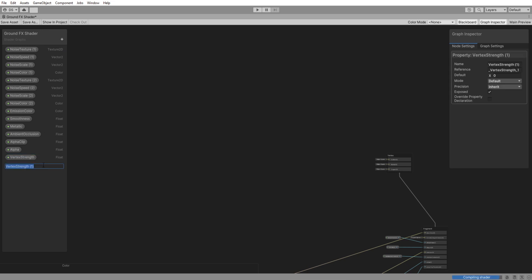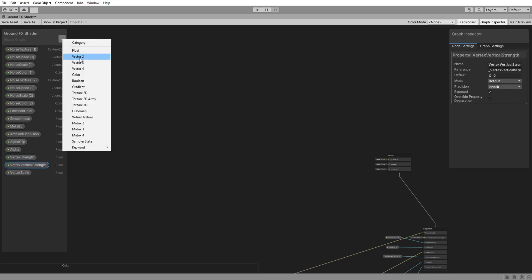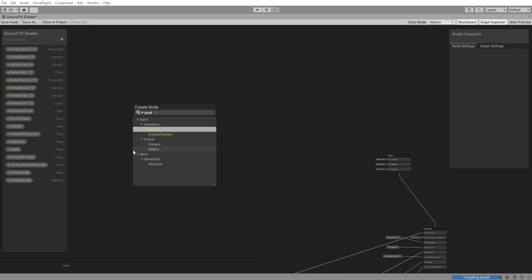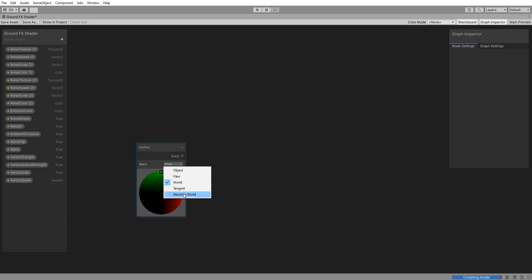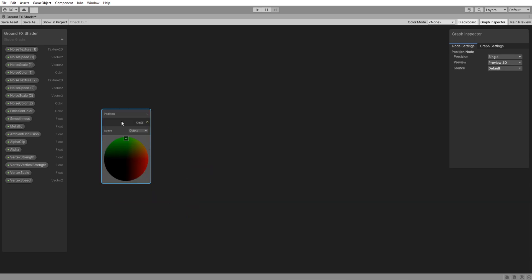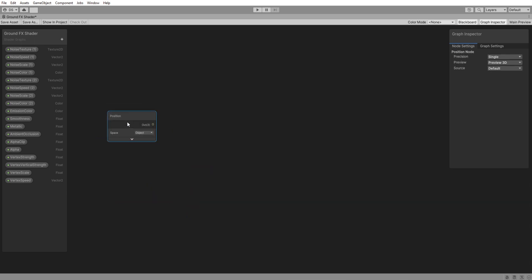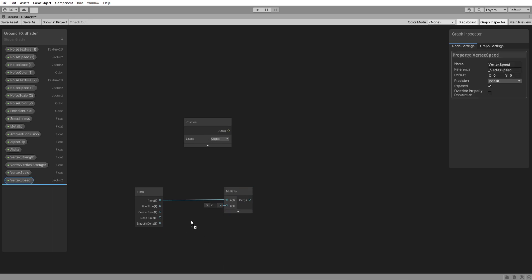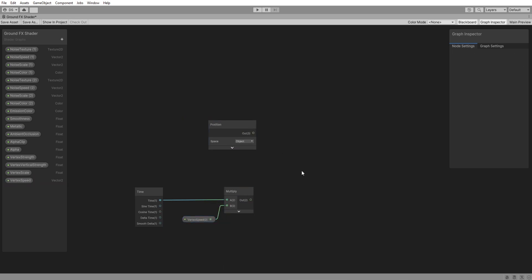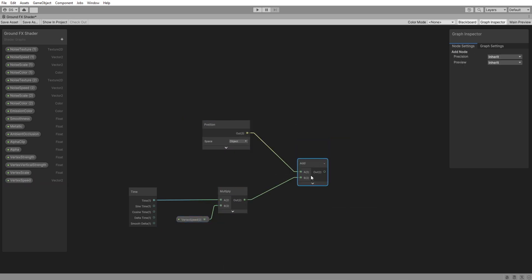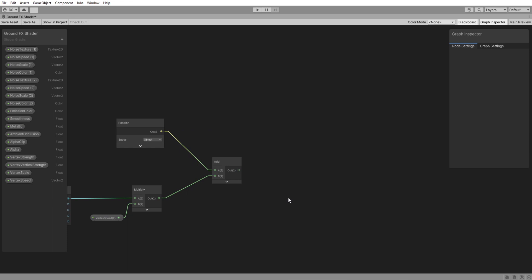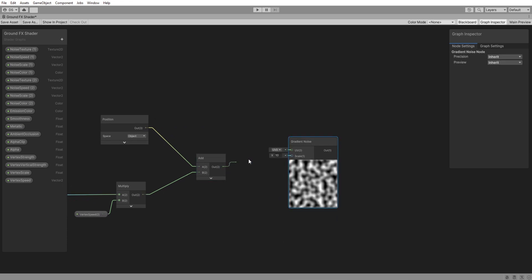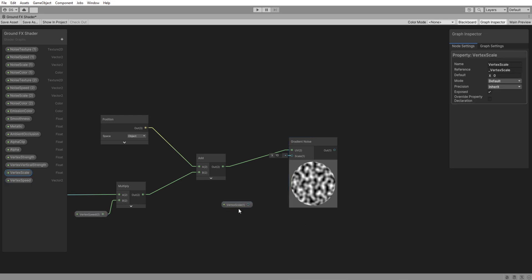We will need to add three new floats. Vertex strength, vertex vertical strength and vertex scale. Then add a vector tool called vertex speed. Add a position node on object space. A time node so that we can multiply time using the vertex speed. Then add them like this. I will use a gradient noise for this but you can use pretty much any type of noise you want to. Drag the vertex scale and plug it here. I will set the vertex scale default to 10 for now.